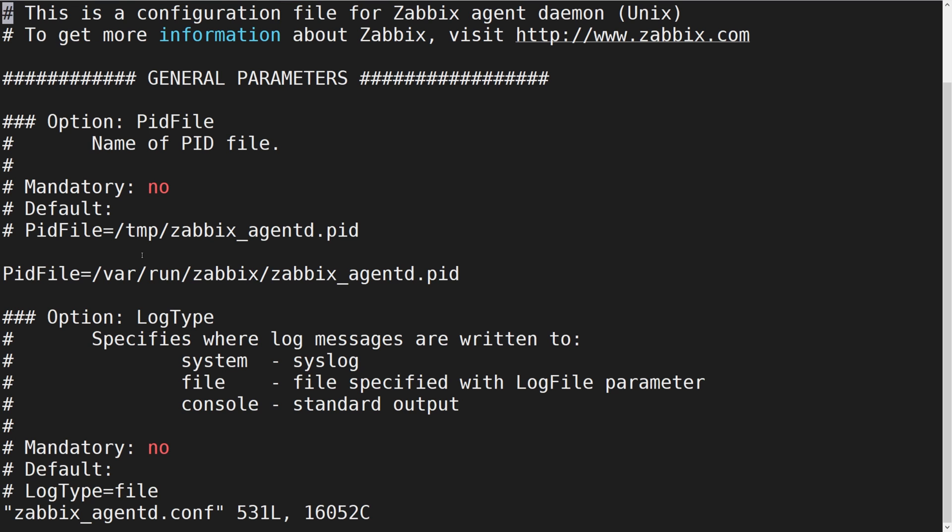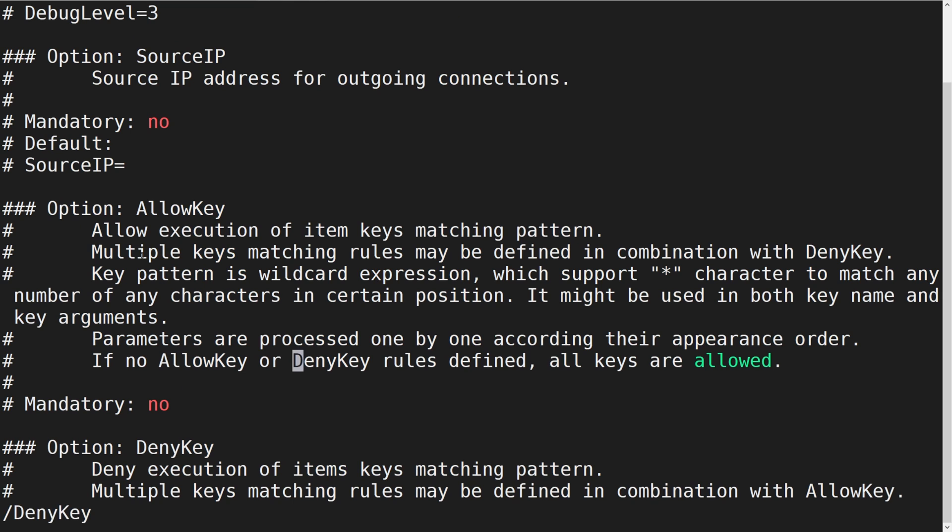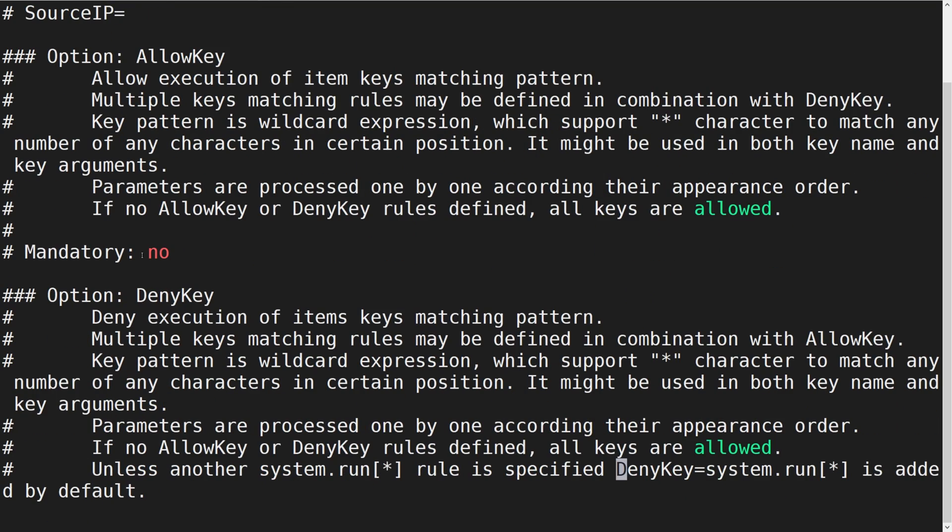Next let us define an allow key and a deny key. First I'm going to define the deny key to deny reading the contents of files in the /etc folder.